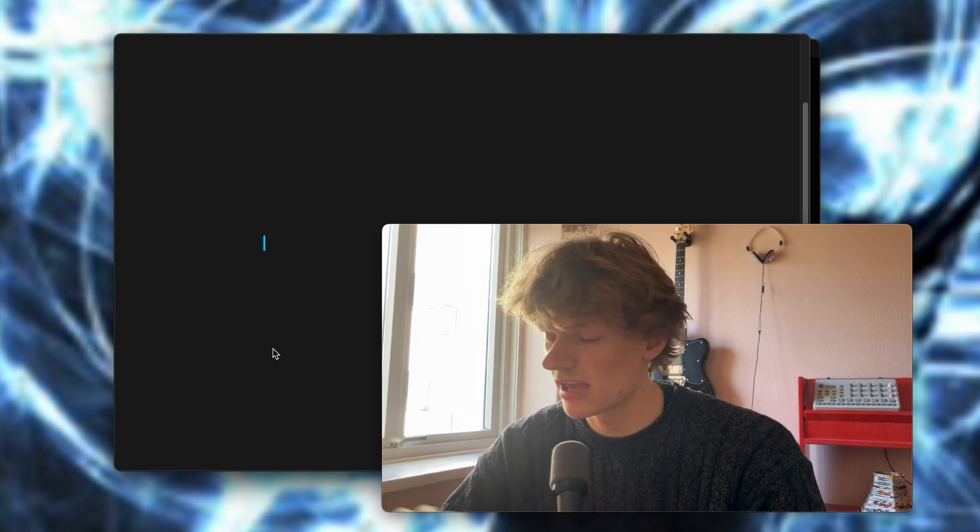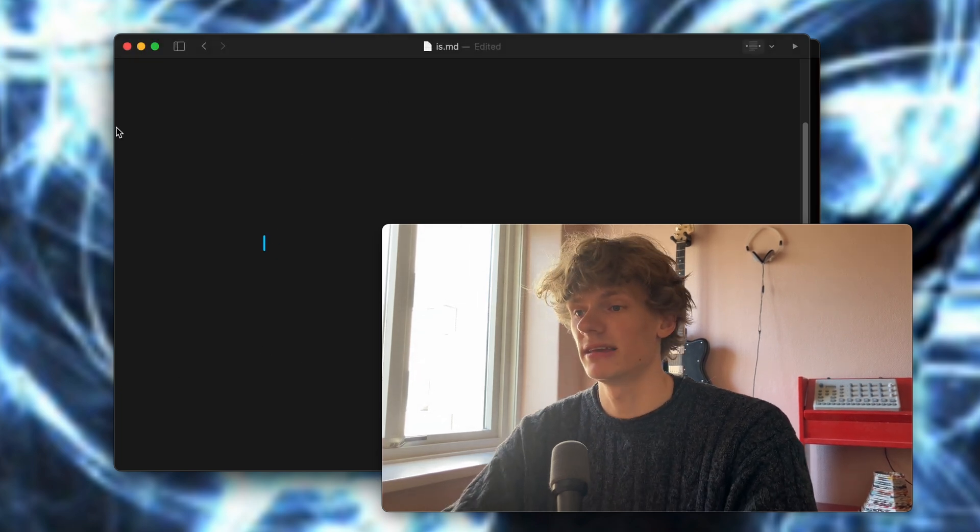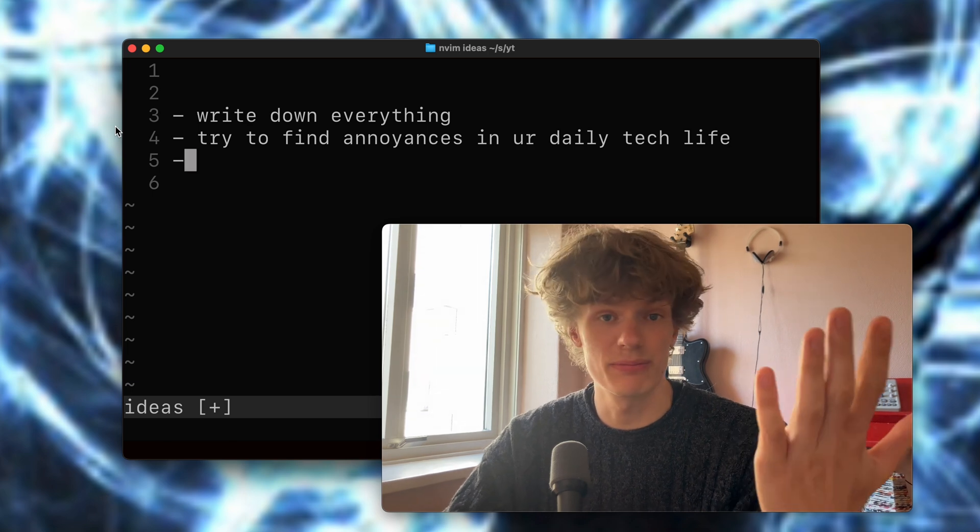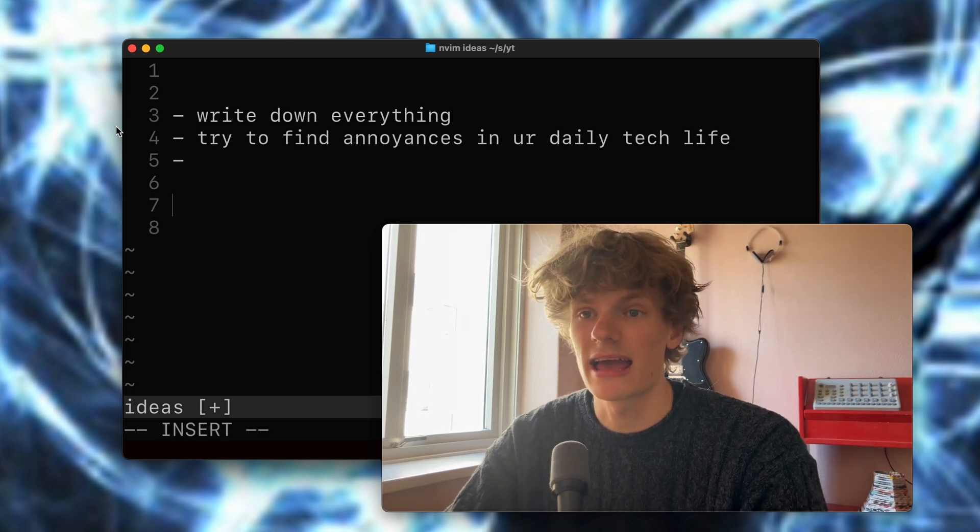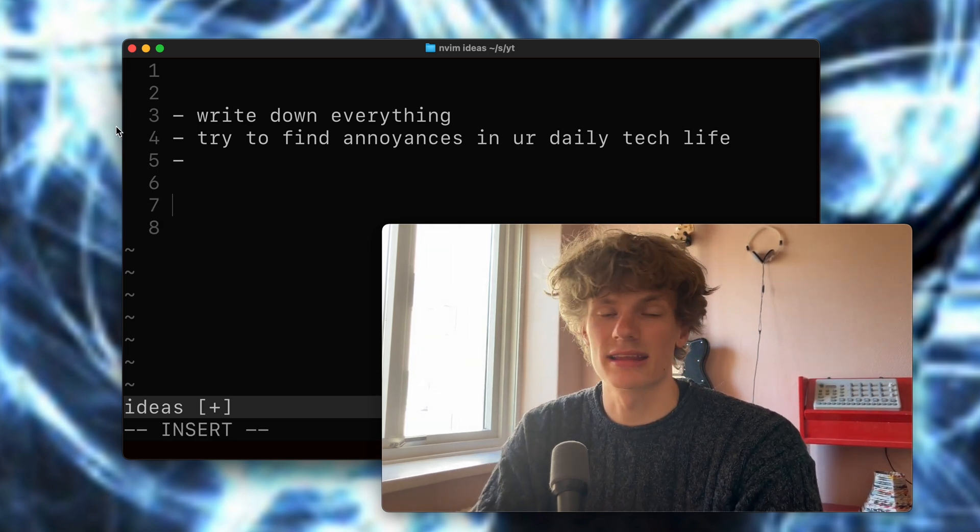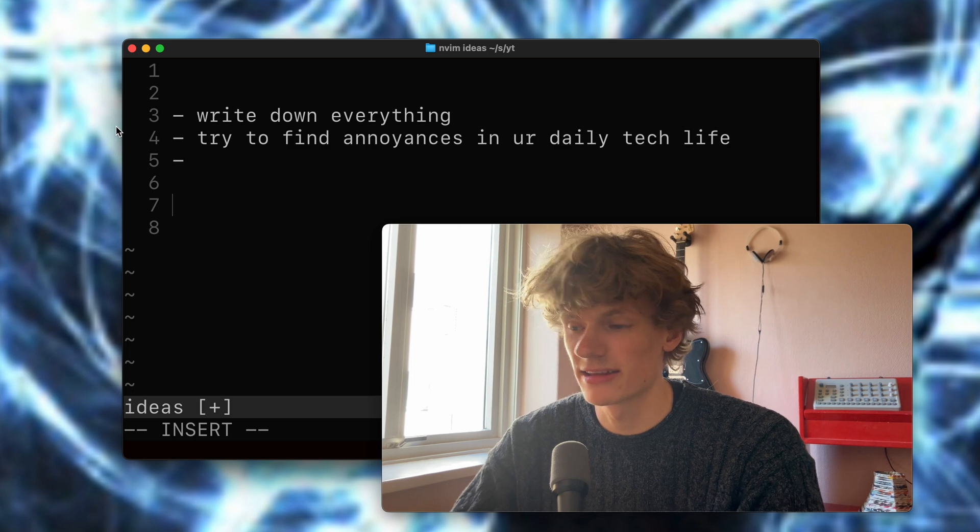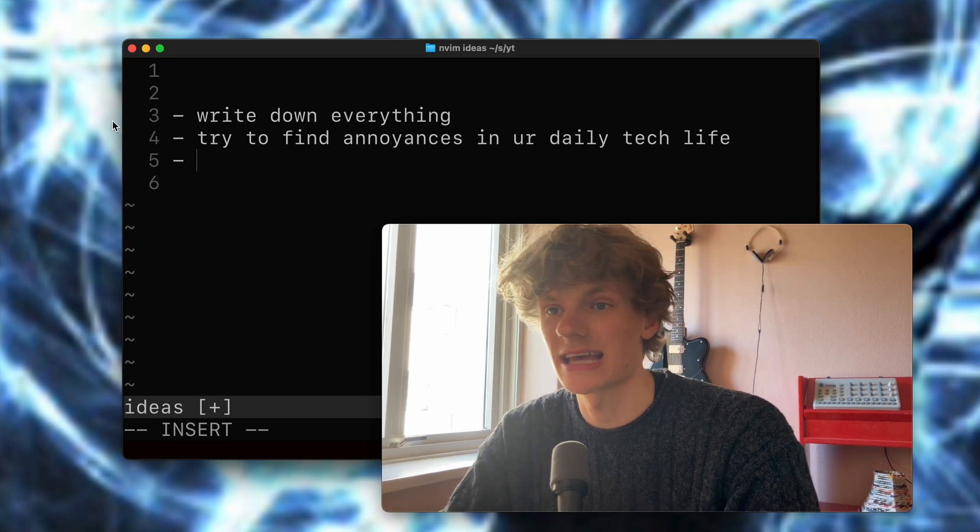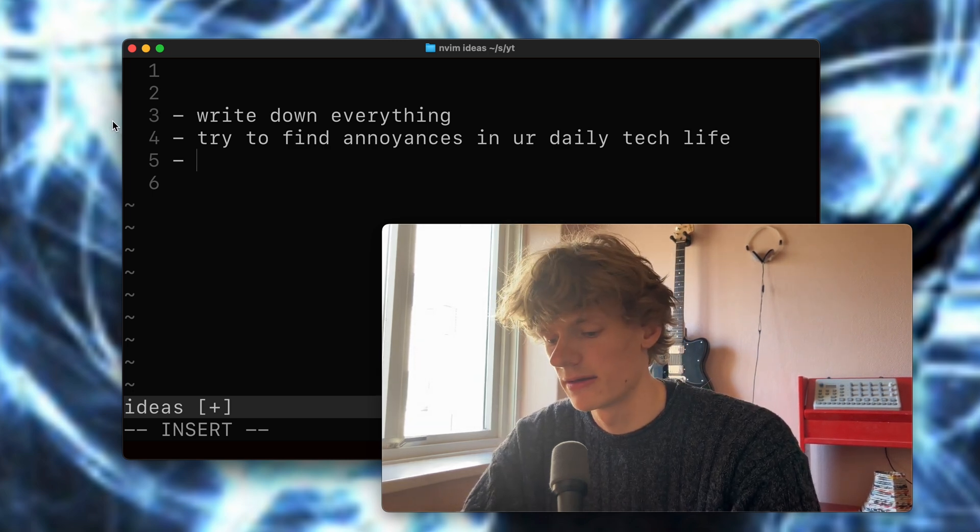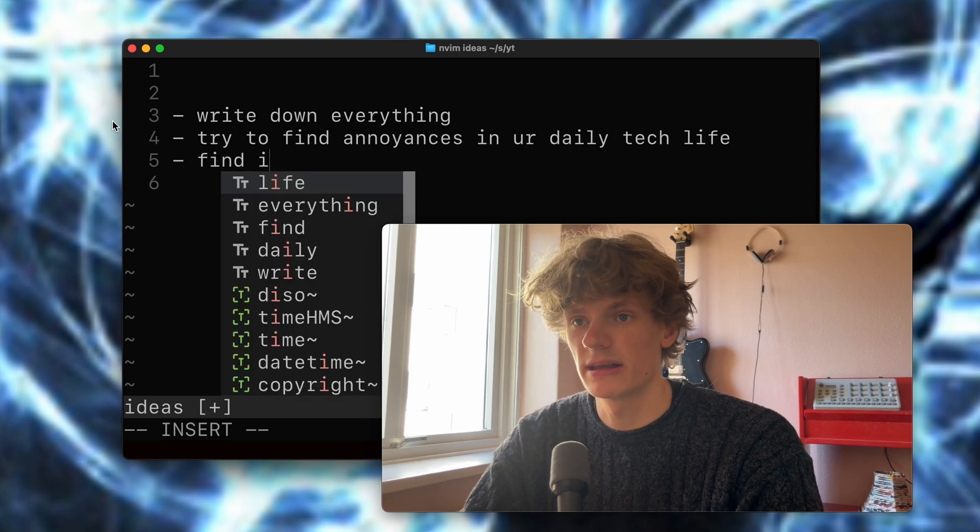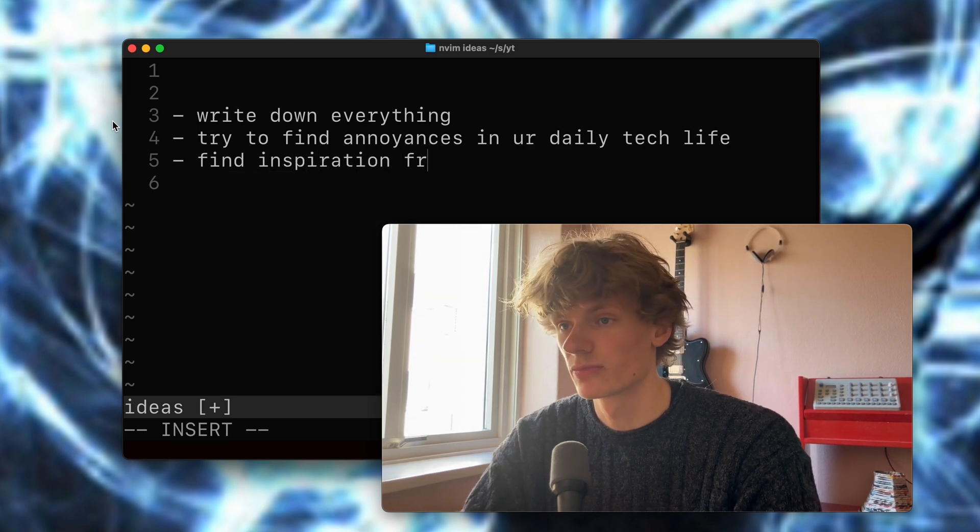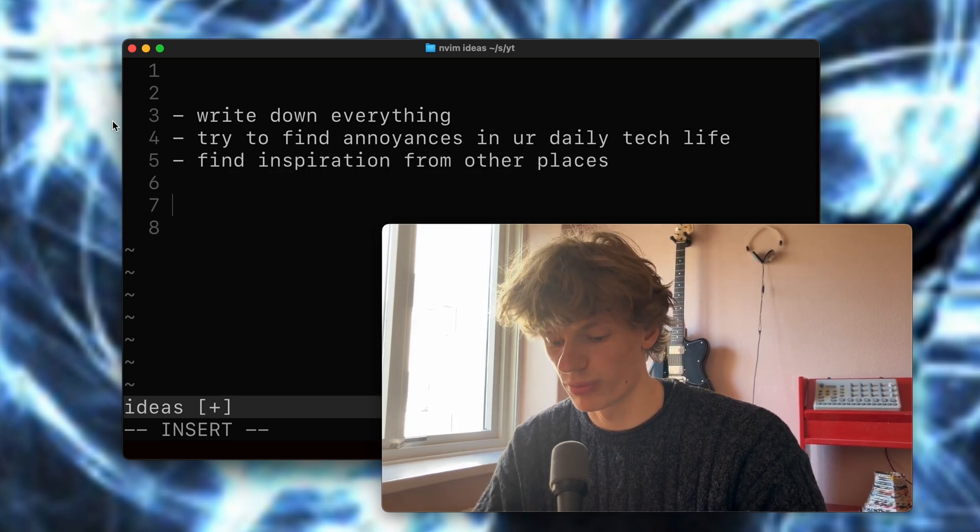And just taking inspiration from this, I would say that a great idea could be to create a NeoVim plugin that emulates this. So something that has a typewriter effect and a sort of zen mode effect at the same time. Yeah, so my third tip is find inspiration from other places.